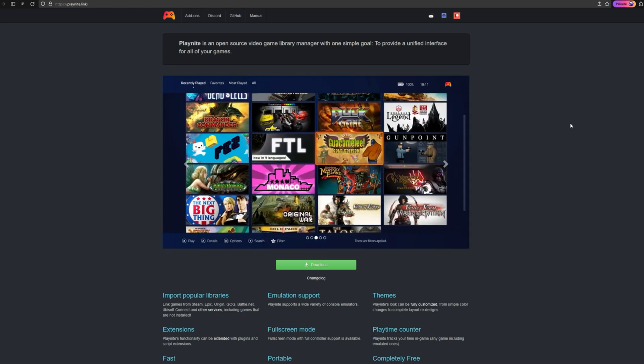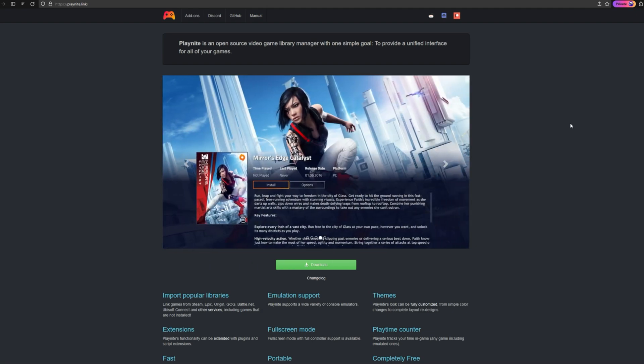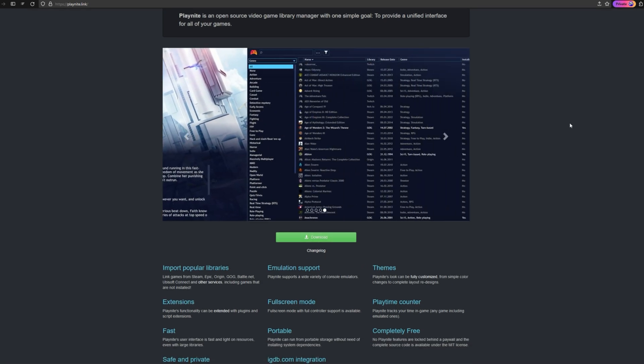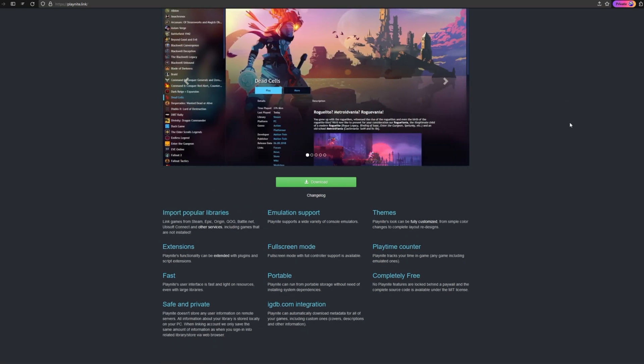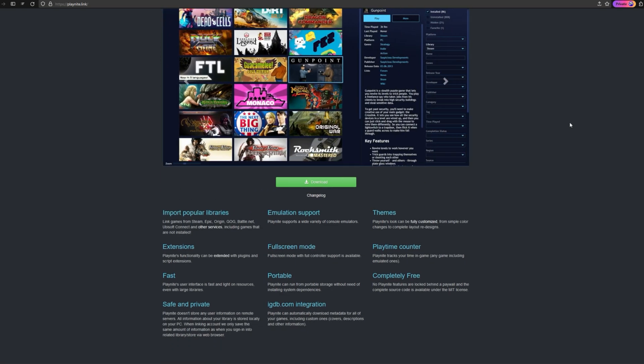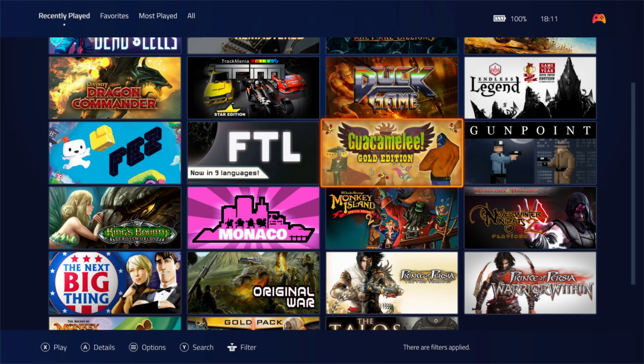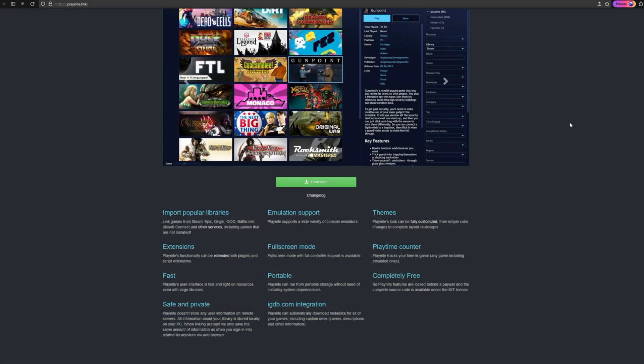One of the benefits about it being open source is that people create their own add-ons, plugins, and extensions for it. There's a lot of customization. There's a lot of themes and stuff that you can use. It consolidates playtime counters from everywhere. It has a full screen mode so that if you're using it on a TV, you can just use it with a controller and it's easy to navigate, kind of like Steam's big picture mode. And again, with it being open source, it is completely free. There's nothing to pay for here.